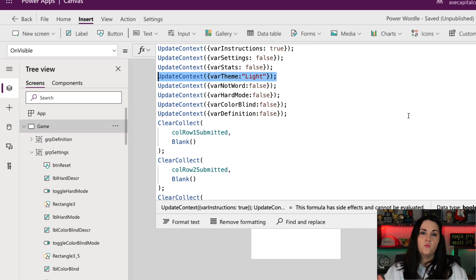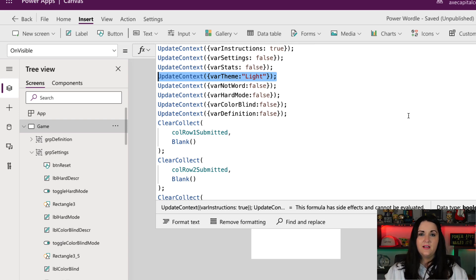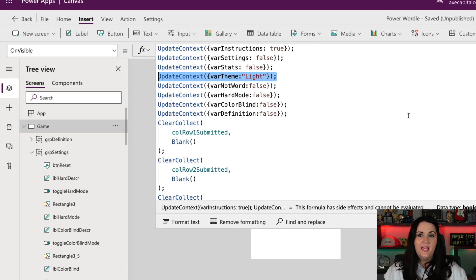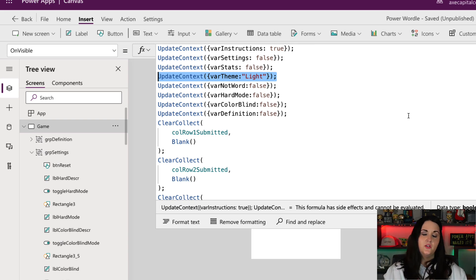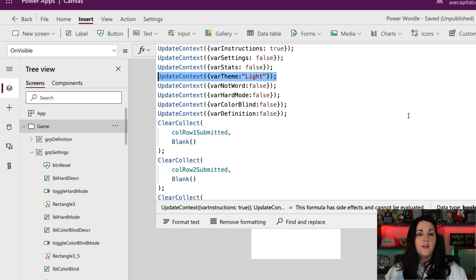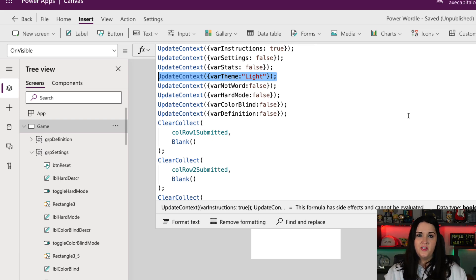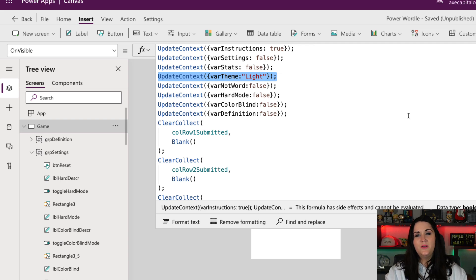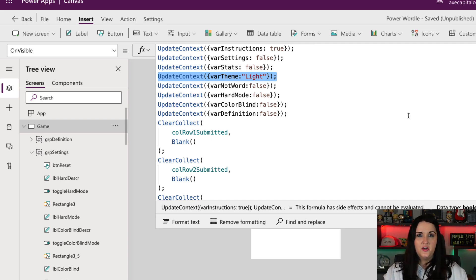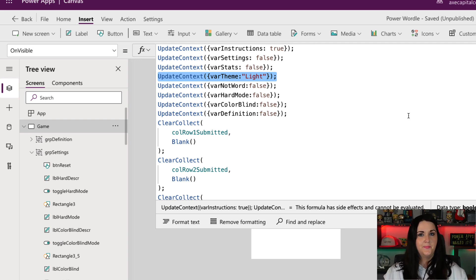So the value that I selected in the toggle wouldn't persist if this was a multi-screen application. So these are just little changes to keep in mind depending on the use of your application, but the concept here is the same.